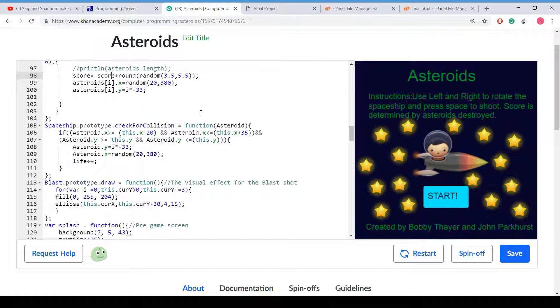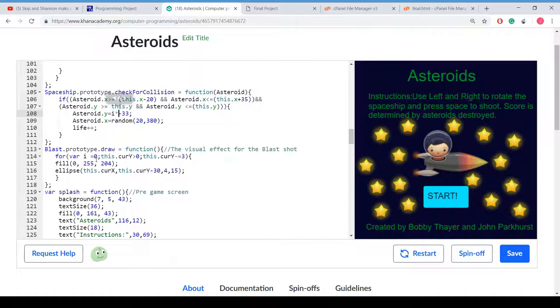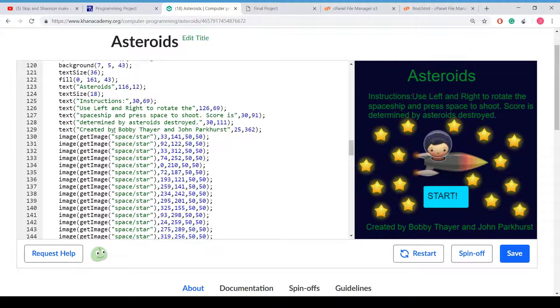Here is the method for the spaceship check for collision that you select the asteroid. It goes through the x to y checks. And then if it occurs then it just changes the values again and increases the life. Which means you have one less life.